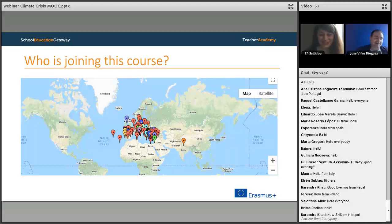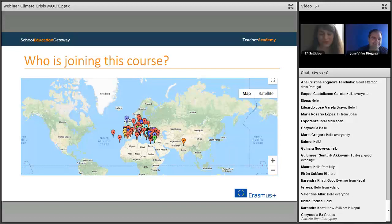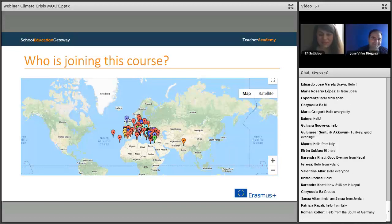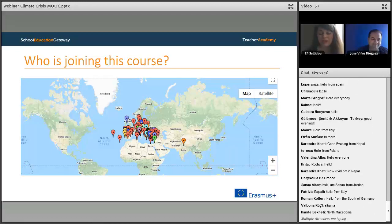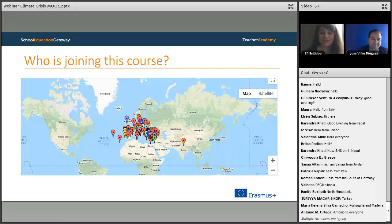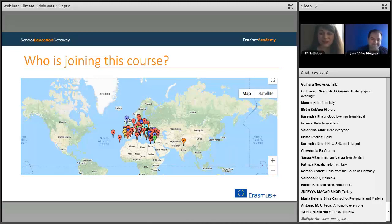In this course, we have many participants joining from all around Europe. I have already seen in the chat people from Poland, from Greece, from Italy, from Spain, from Portugal, from Germany, Albania, North Macedonia. We are glad to have you all here.